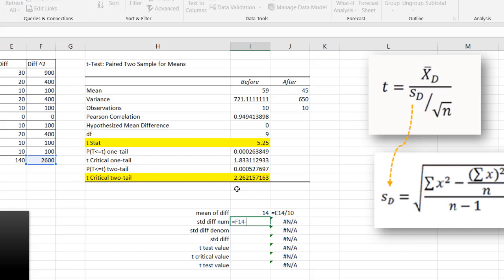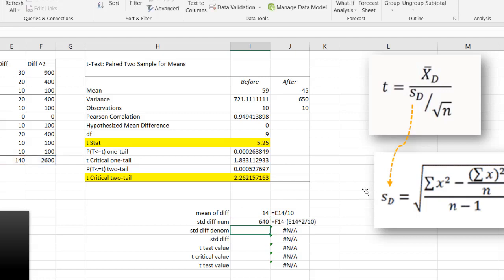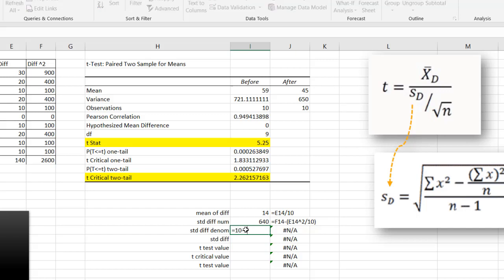It's going to be this value minus the square of the sum of the differences, which is going to be, let me put in parentheses, this value squared. And we have to divide that by 10. Those are the observations. N is the observations. Close parentheses. Press enter. And that gives us 640. So let's figure out the denominator here. That's fairly easy. That's going to be our observations minus 1 for our degrees of freedom here. N minus 1. So that's 9.